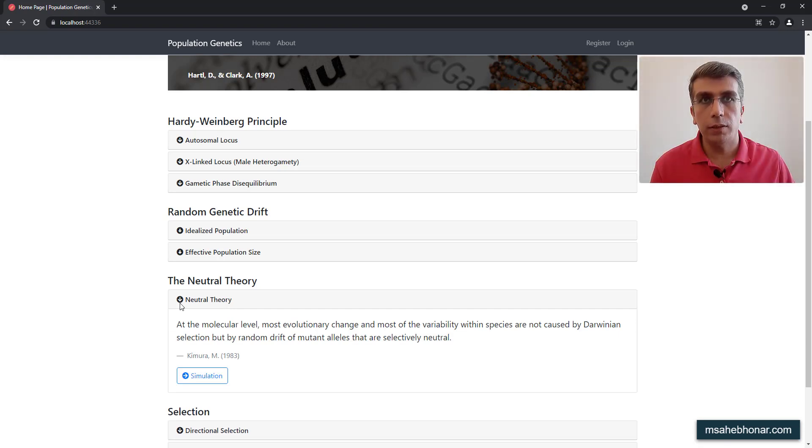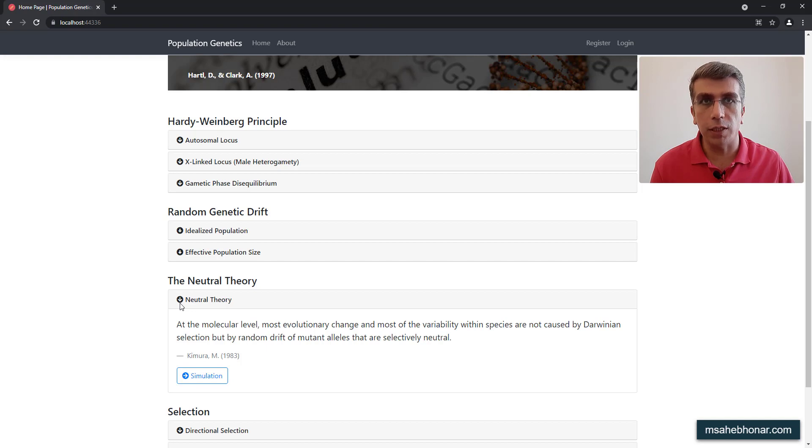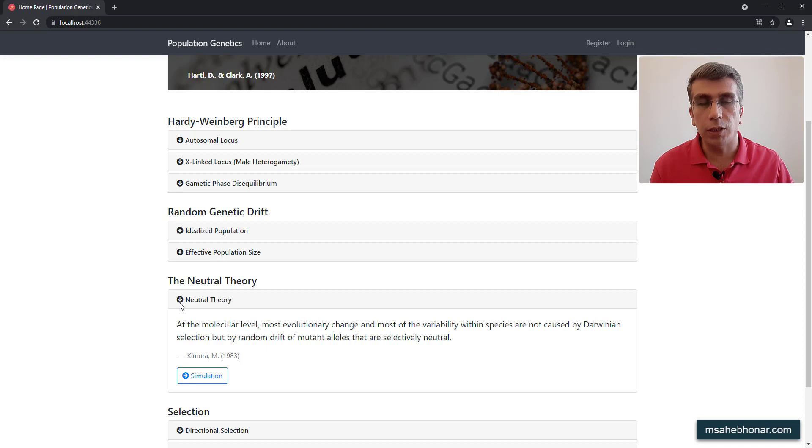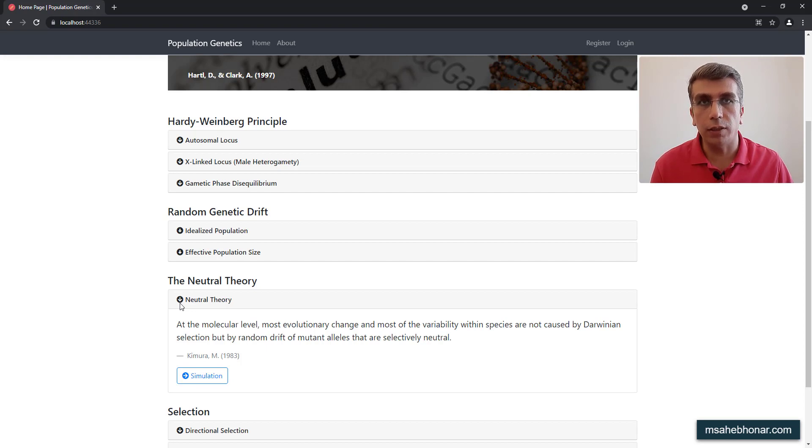Mutations introduce new alleles in populations and evolutionary forces, mainly selection and genetic drift, determine the fate of these mutations. Kimura's Neutral Theory of Evolution describes that effectively neutral mutations that become fixed in populations by genetic drift overwhelmingly outnumber beneficial mutations that become fixed by natural selection.